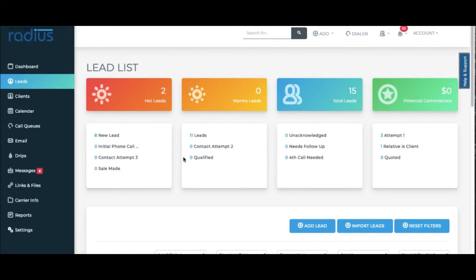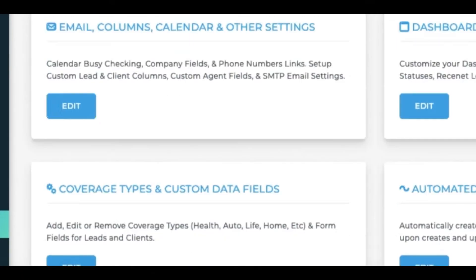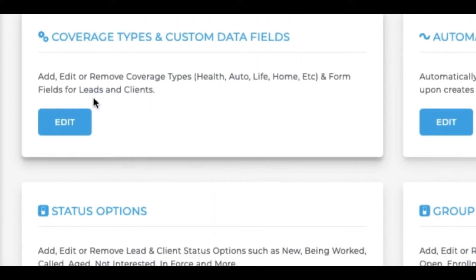Go to Settings, scroll down to Coverage Types and Custom Data Fields, and click Edit.